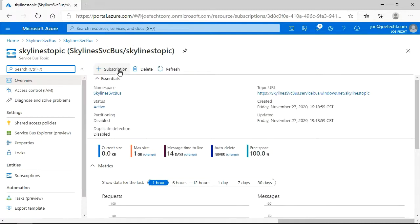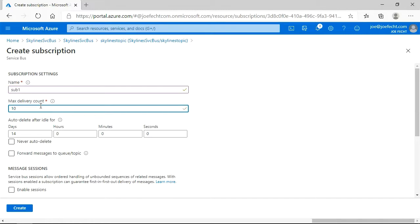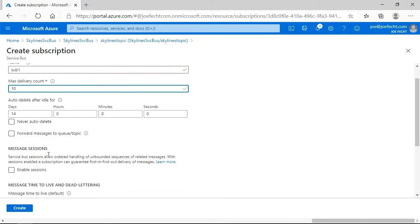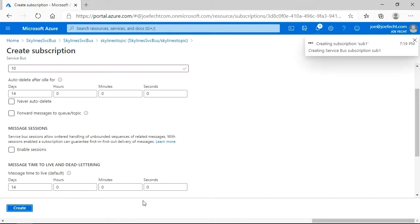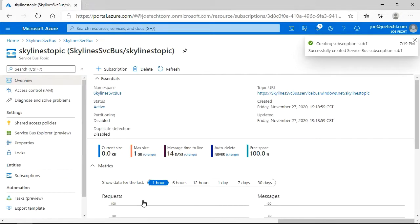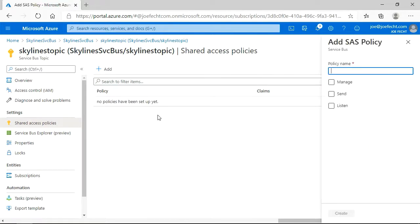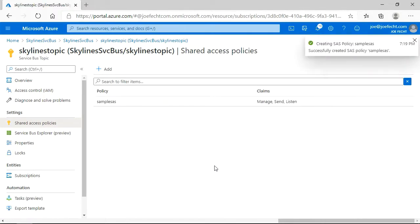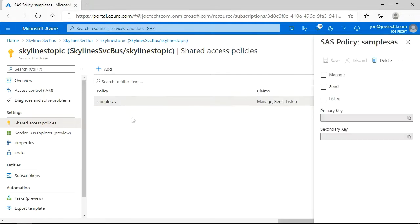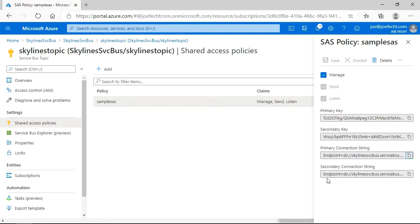And we're going to create a subscription within it. And we're just going to call this Sub1. We're going to give it max delivery count of 10. And then let's go ahead and leave the rest of the defaults and create. What we're going to do a little different this time is we're going to create a shared access policy here. So we're just going to go ahead and add. We're just going to call this Sample SAS. And we're going to give it full permissions and create. So since we're creating a unique shared access policy here, let's go ahead and open this up. And you can see not only do we get the primary and secondary key, but we also get a connection string. So let's go ahead and grab that connection string.